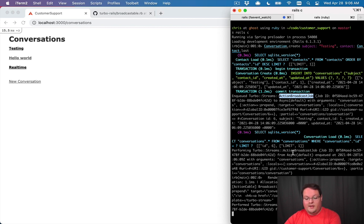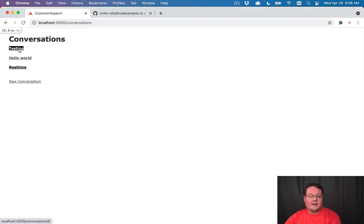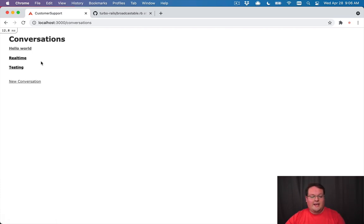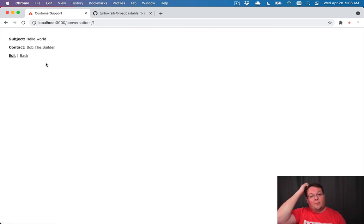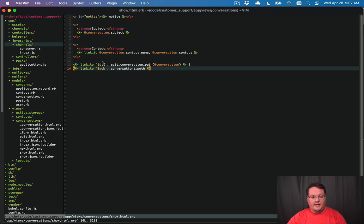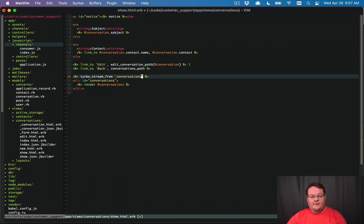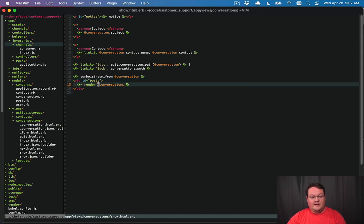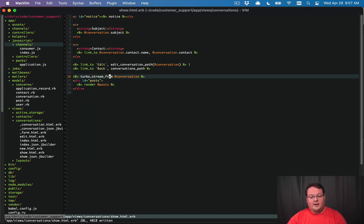That's working in real time. We'll probably want to fix the sorting so it stays consistent on refresh, but that's easy to handle. Now let's add posts to conversations and have those show up in real time. In `conversations/show.html.erb`, we'll add `turbo_stream_from @conversation` — streaming from the variable so we only get posts for this specific conversation — and a `div id='posts'` where those posts will be rendered.